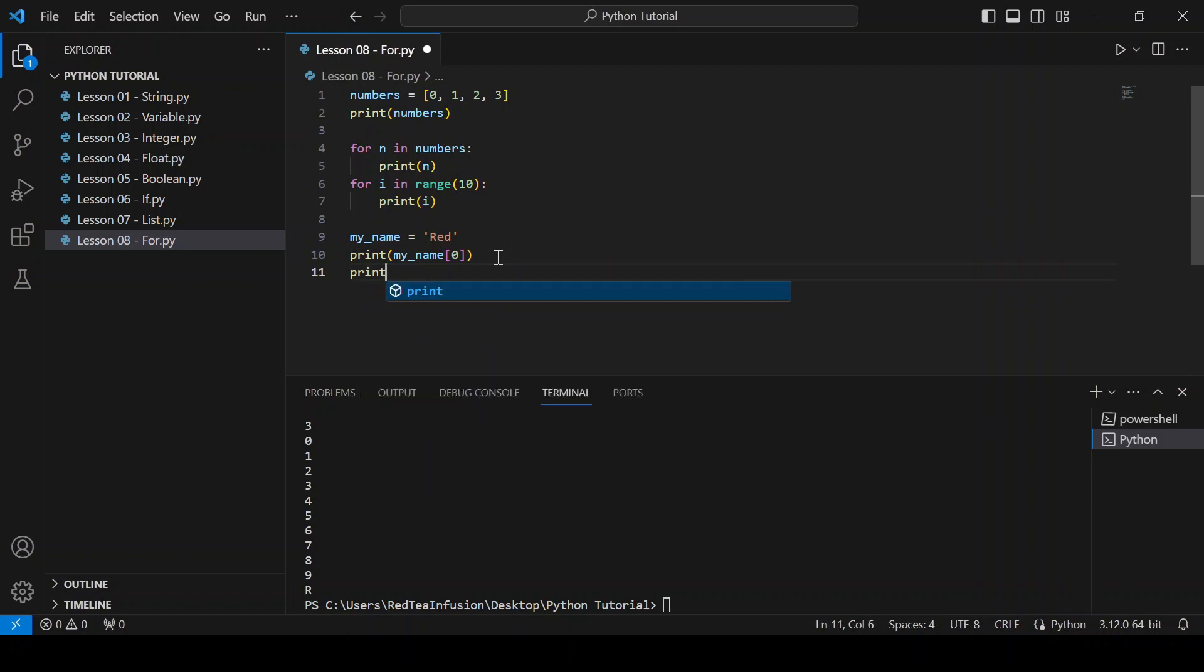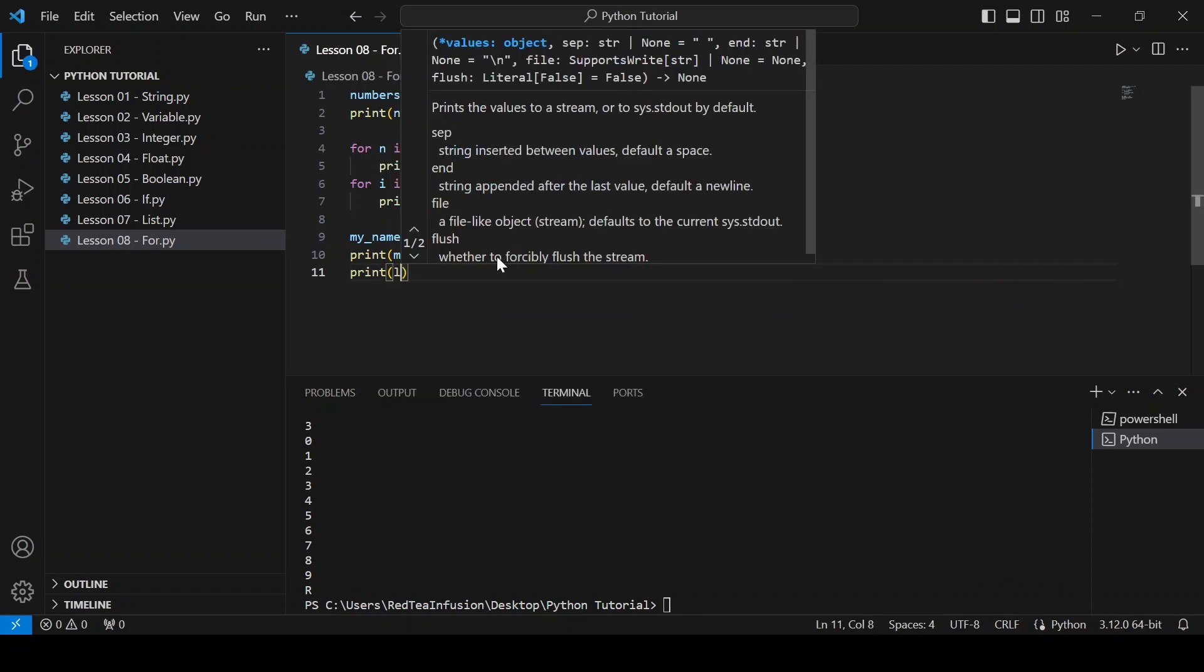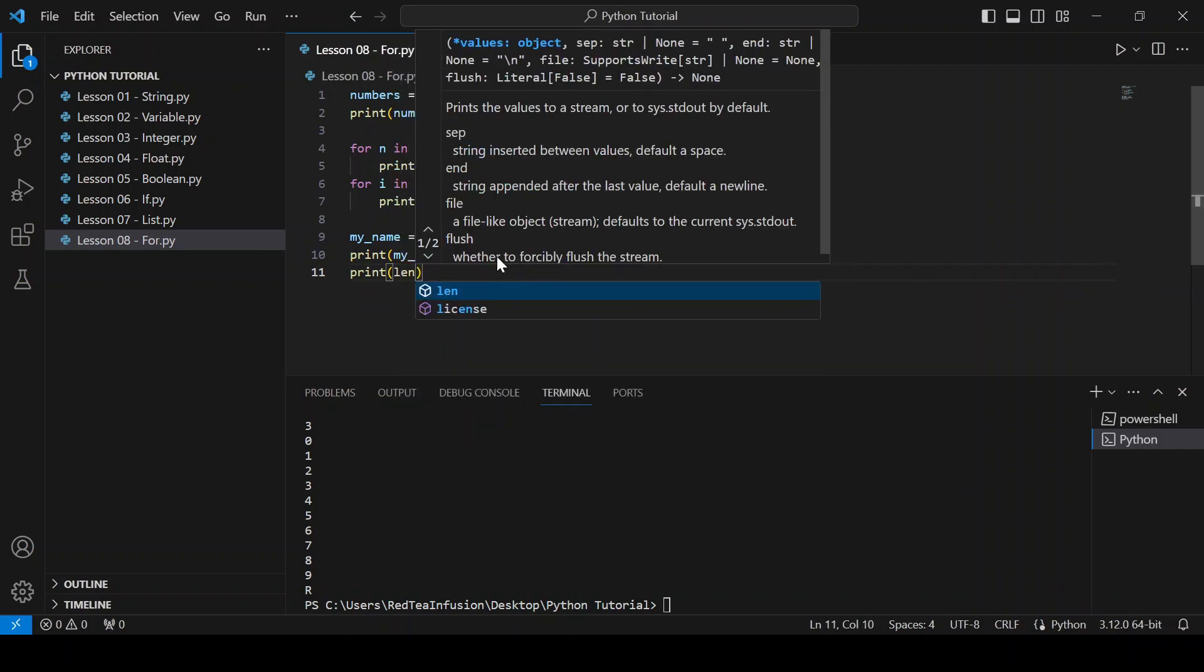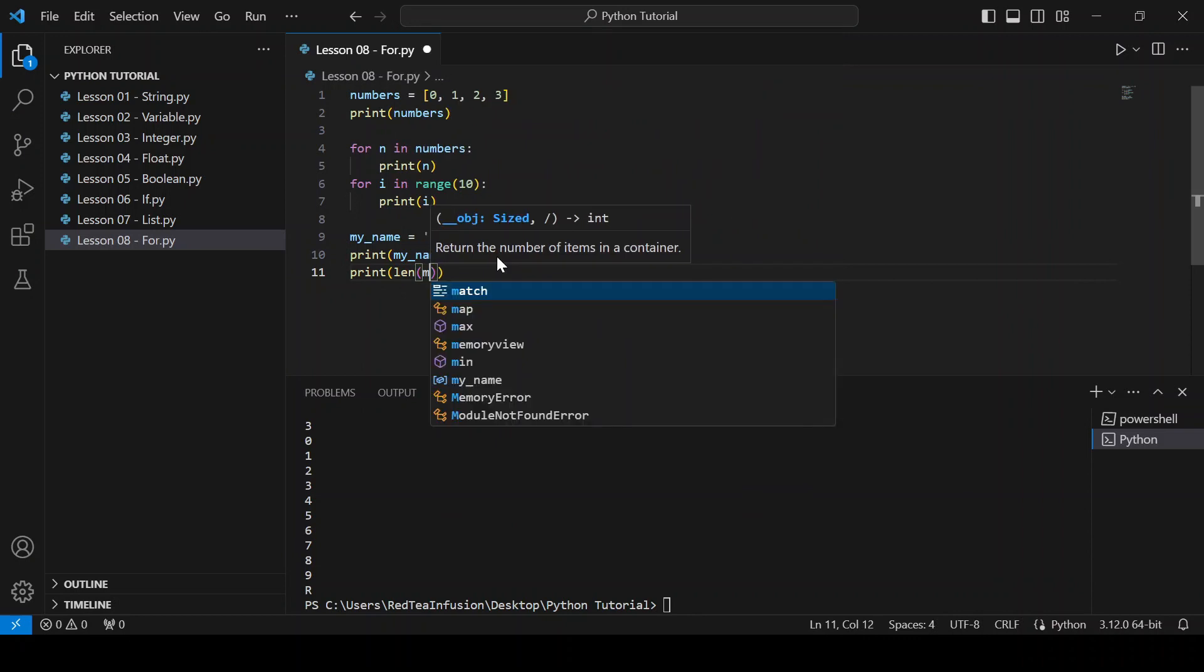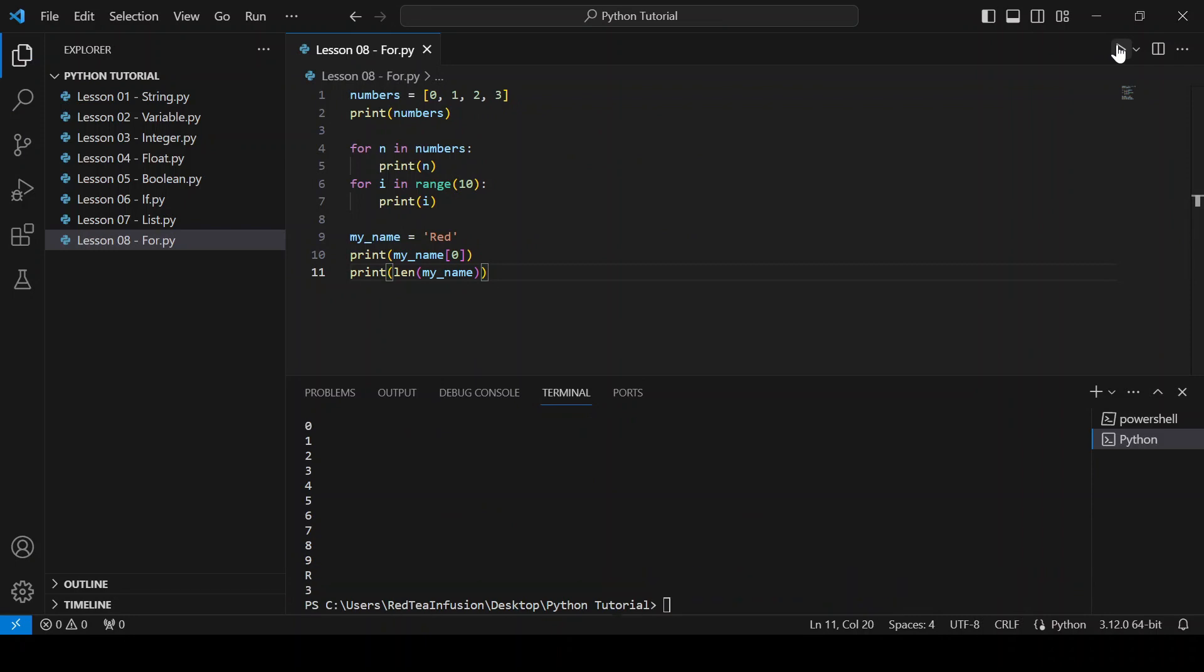So print parenthesis len parenthesis my underscore name. And if you run it, you can see the length of your string, that is 3 in our case.